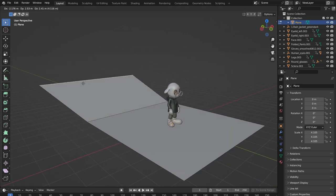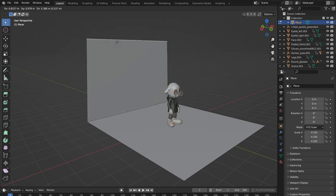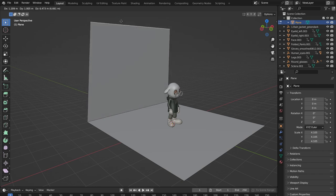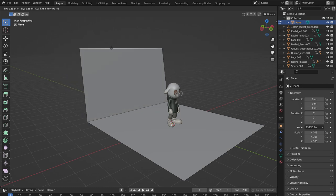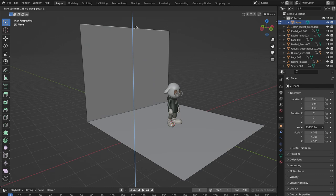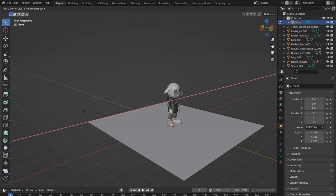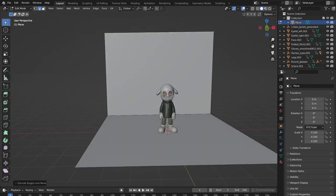Press E to extrude, then press Z to lock the extrusion to the Z-axis — this moves it straight up. You could press Y or X to lock to those axes instead. We press E then Z and bring it up to create a wall behind the character.